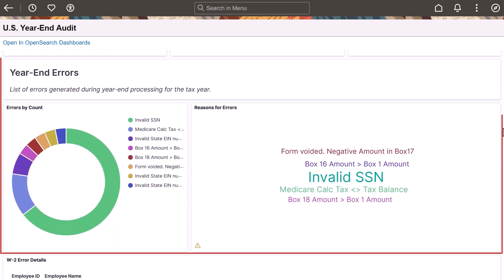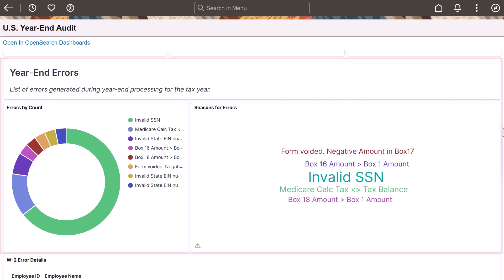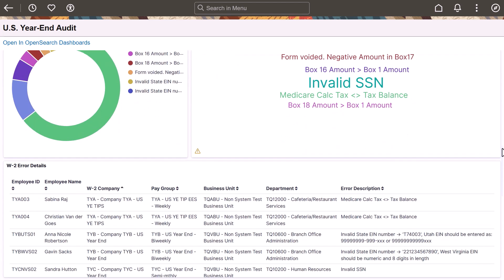Use the Year-End Errors section to identify the errors encountered during processing, their number of occurrences, and associated form details.